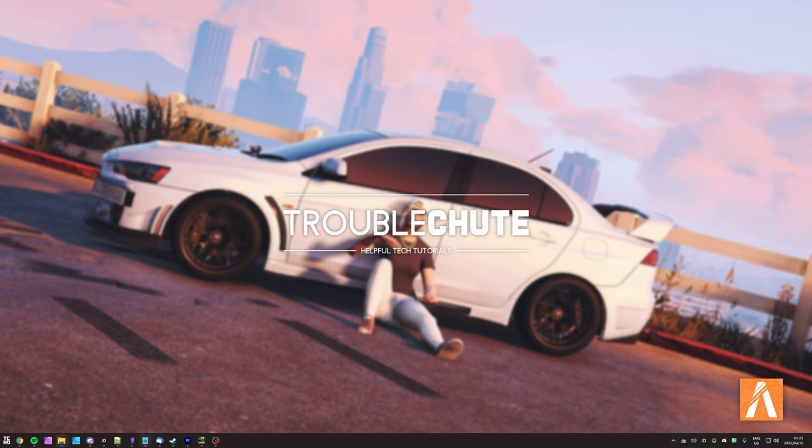Anyways, that's really about it for this quick video. Thank you all for watching, my name's been Tegno, be here for Troubleshoot, and I'll see you all next time. Ciao!